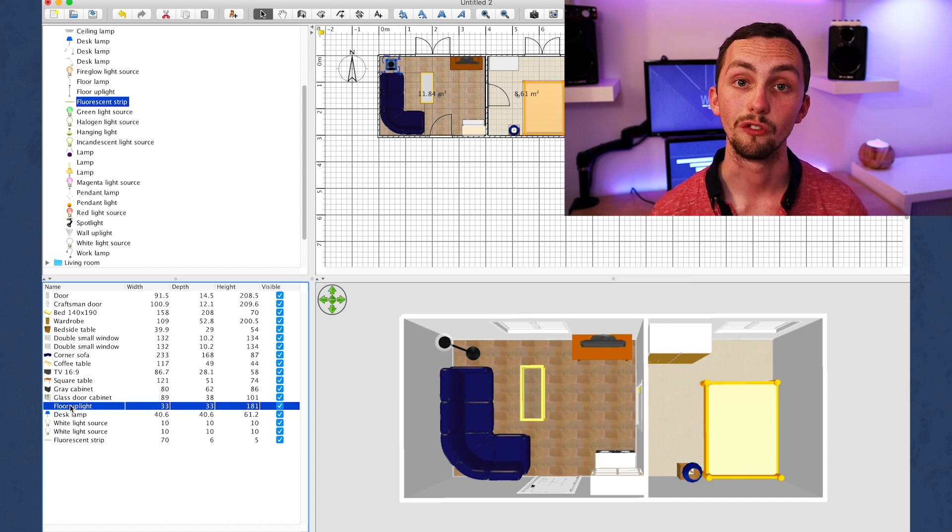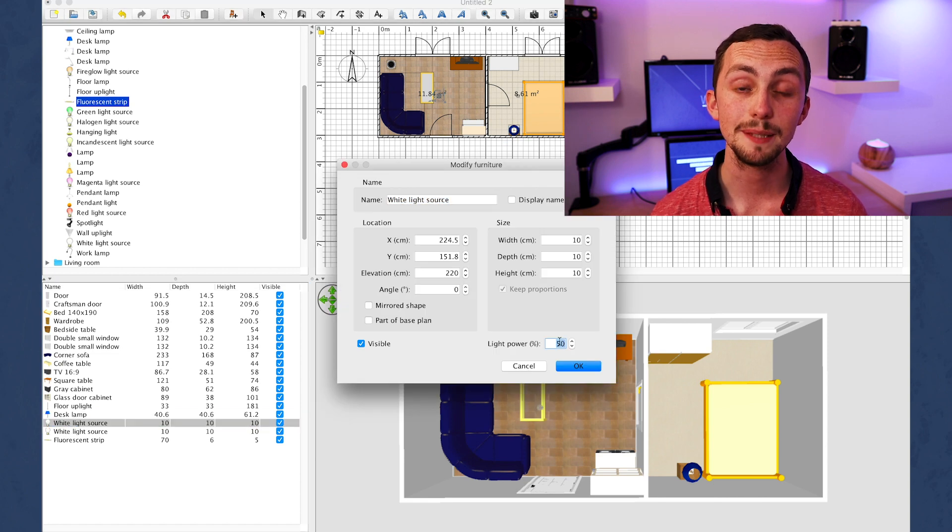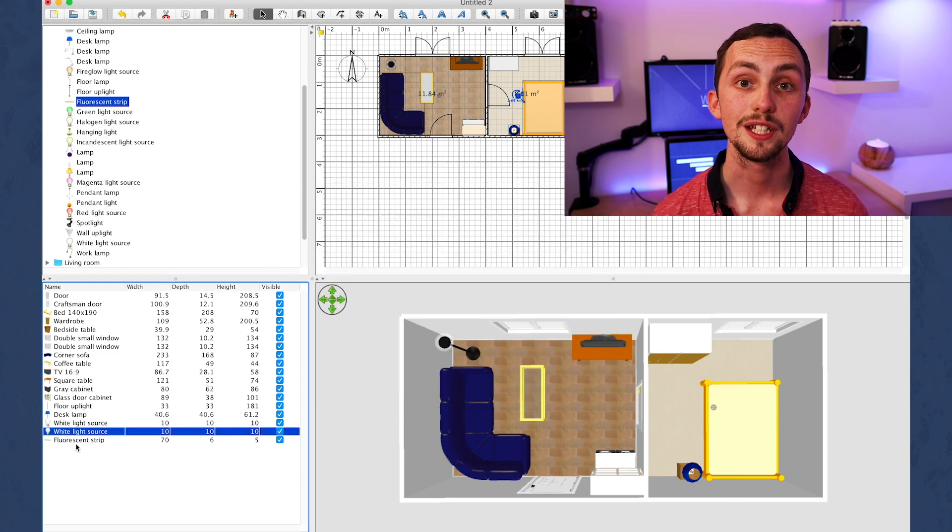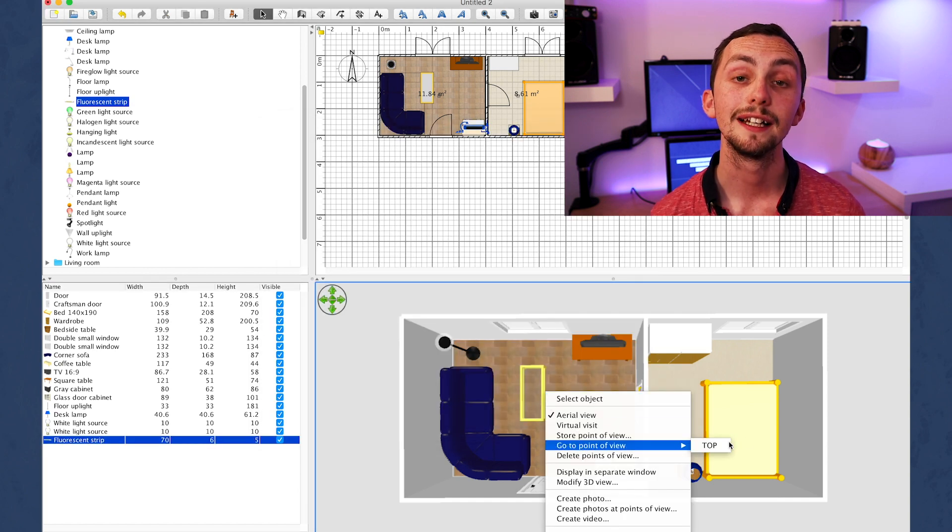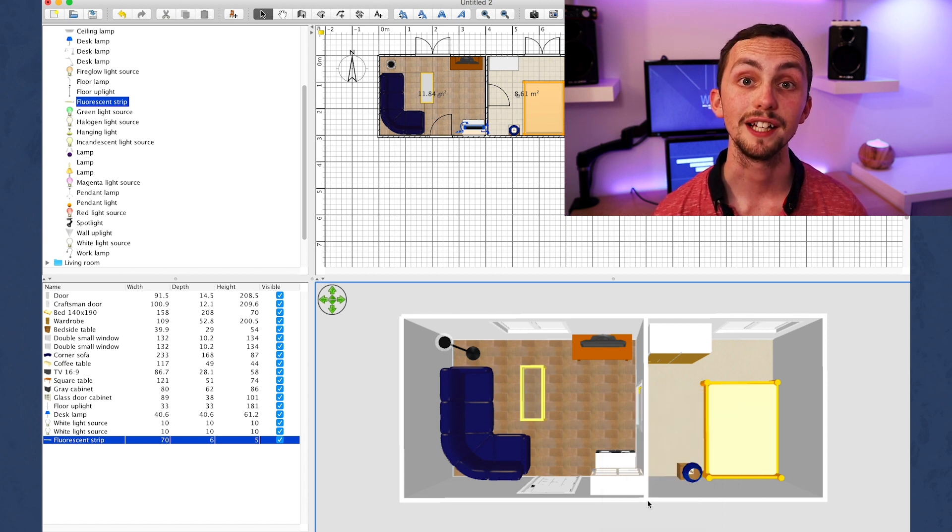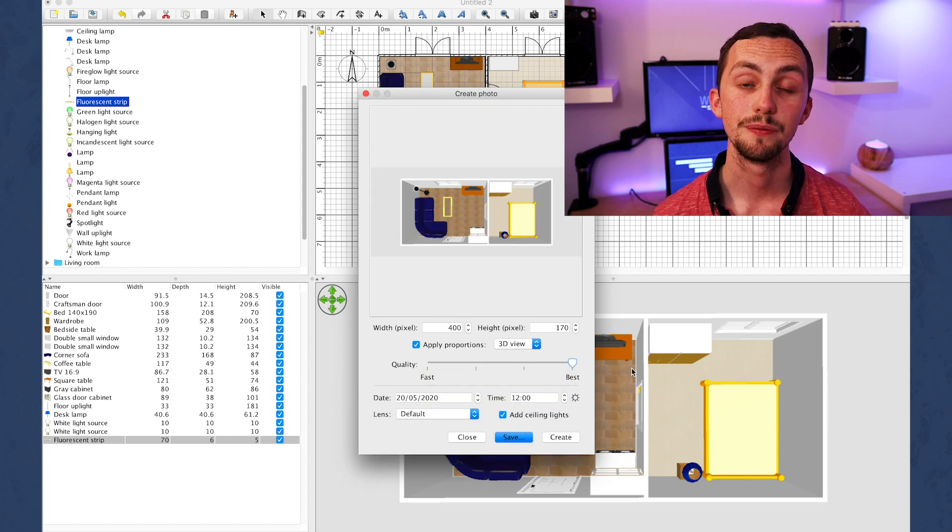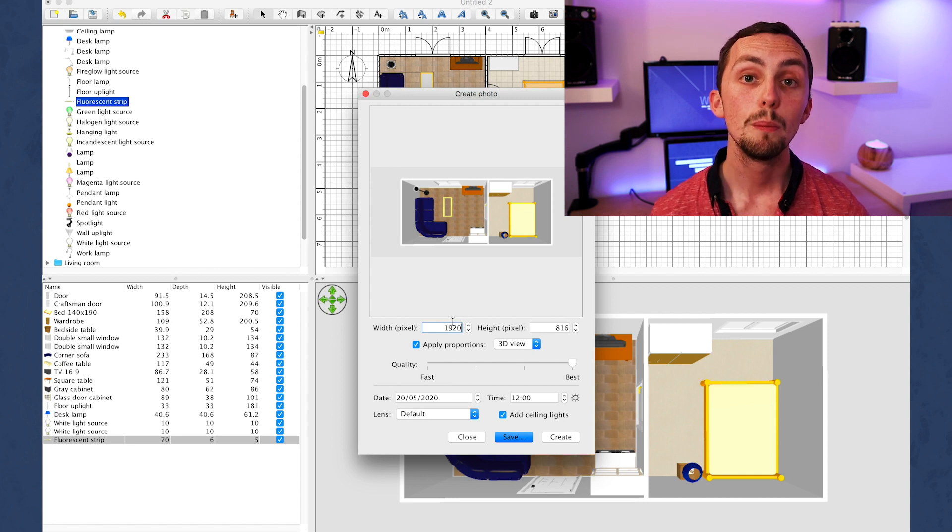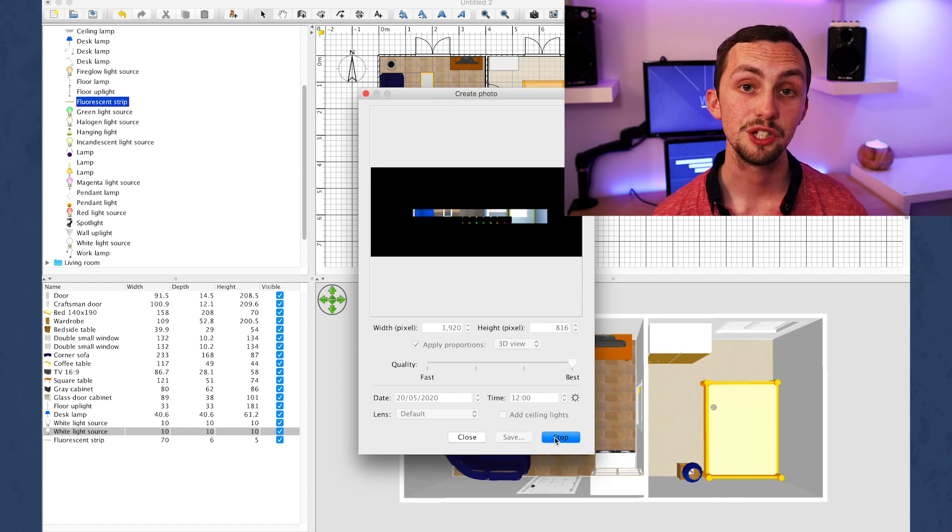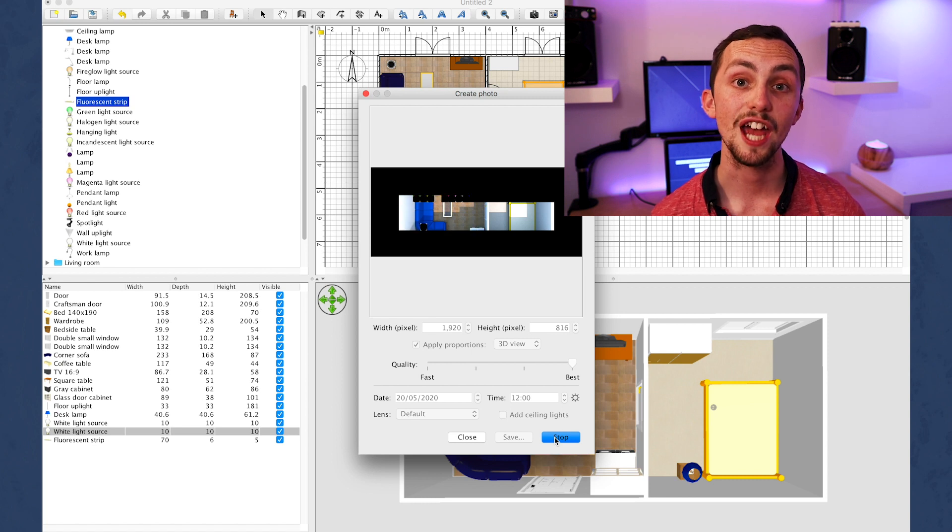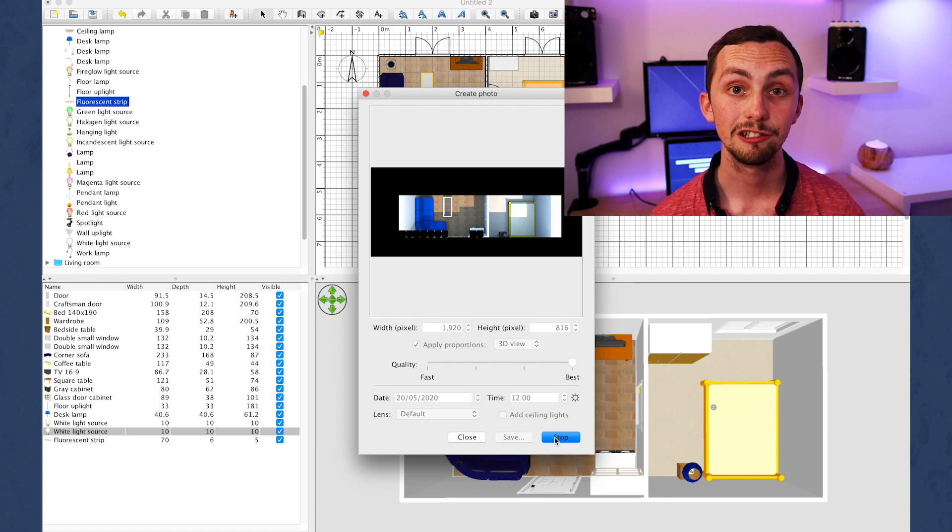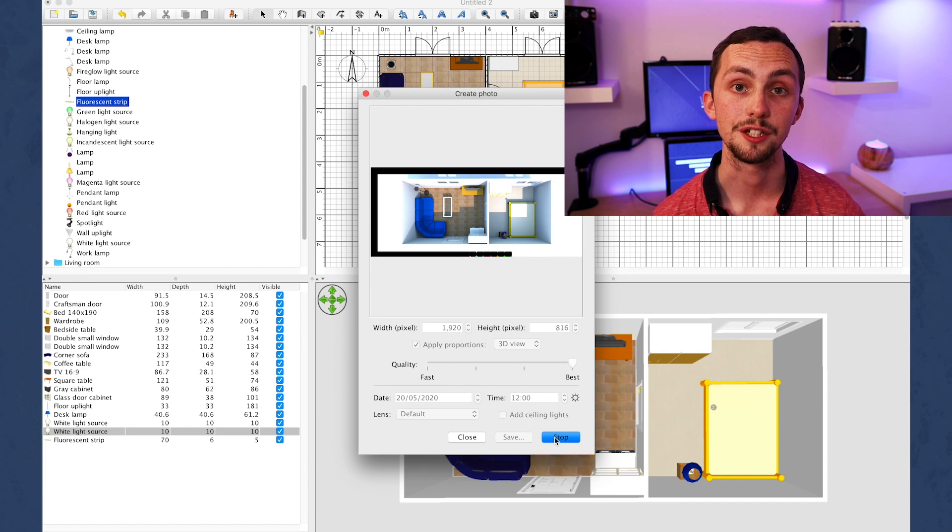Now I need to turn all the lights off for our daytime photo. So we go to the list on the left and click on each one setting the light power to 0%. Once we're done this we're ready to export our photo. So we go back to the 3D view, right click, go to point of view and recall the save point of view you made earlier. Now we can right click and click create photo. First up we need to change our size. I'd suggest making the width 1920 and then the height will automatically adjust, but if you're going to use a larger screen you may want to increase the pixel count here. Next we change the quality to best, we change the time to midday and we uncheck add ceiling lights. Now we can click create and it will render our photo. This may take a while but once it's done click save and save it in a suitable location.